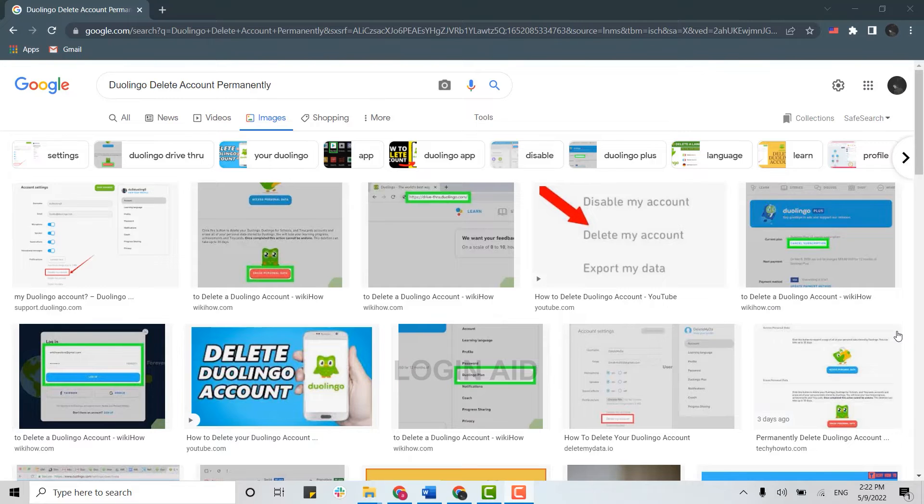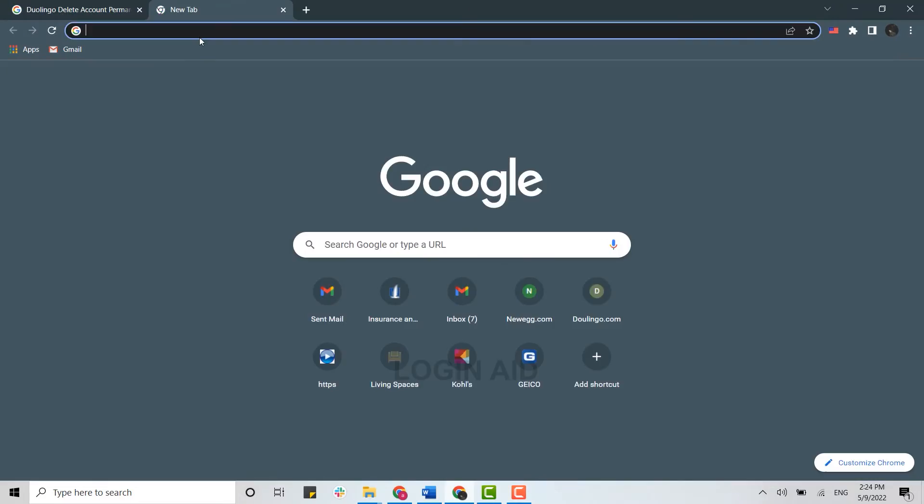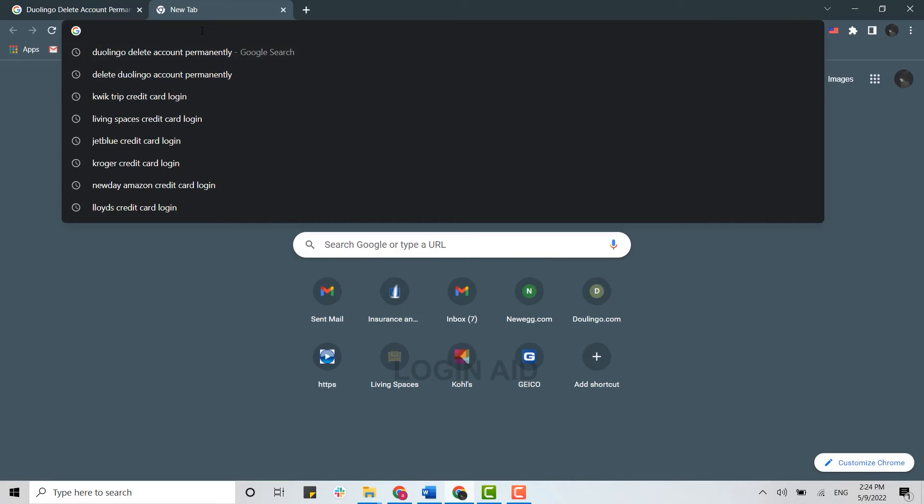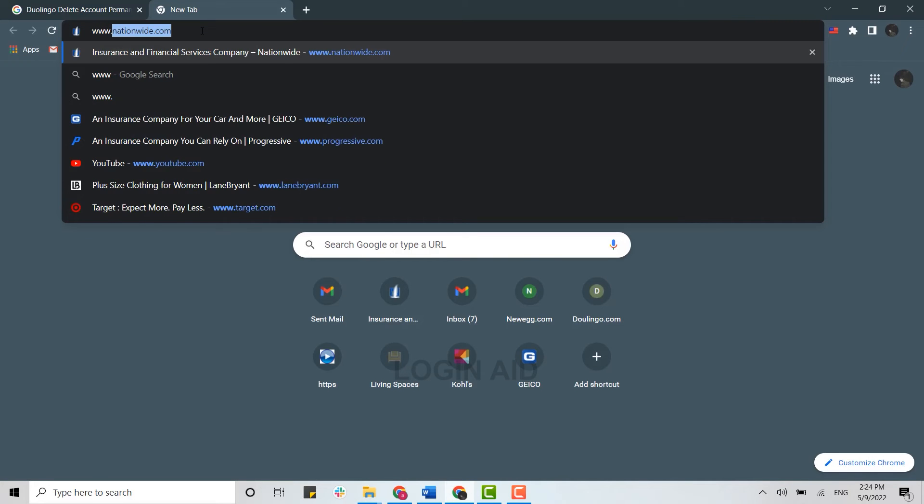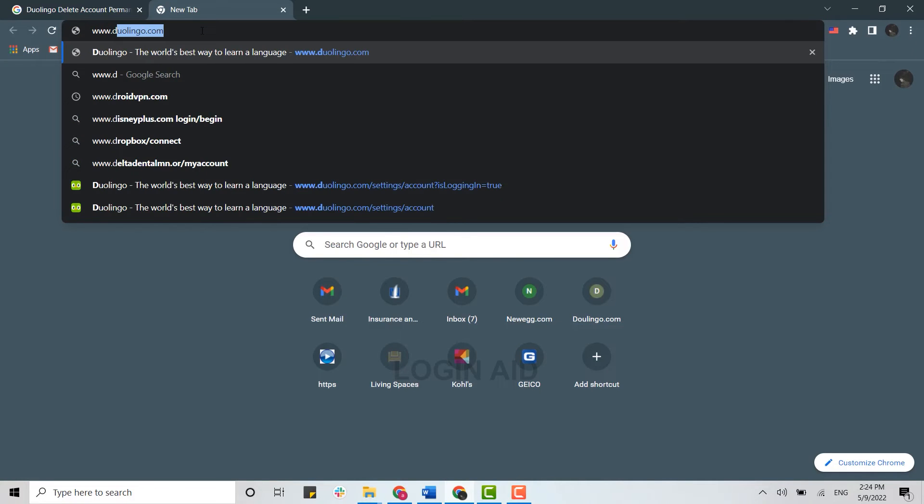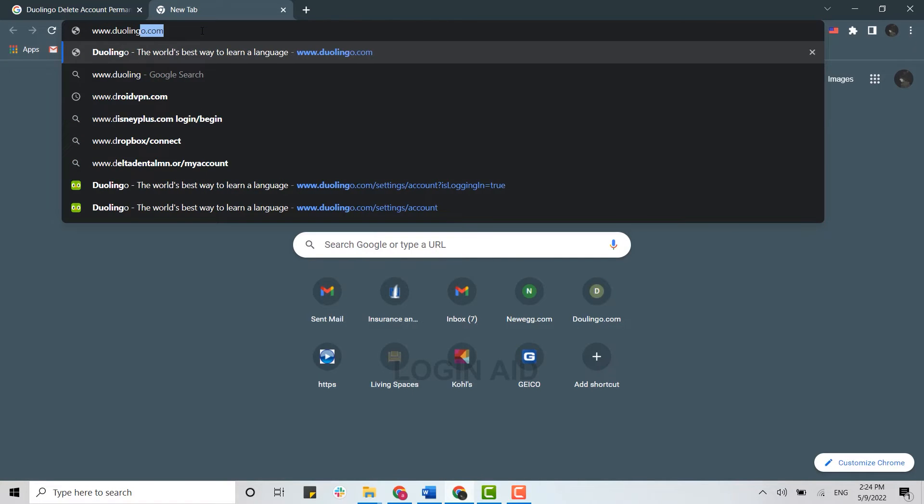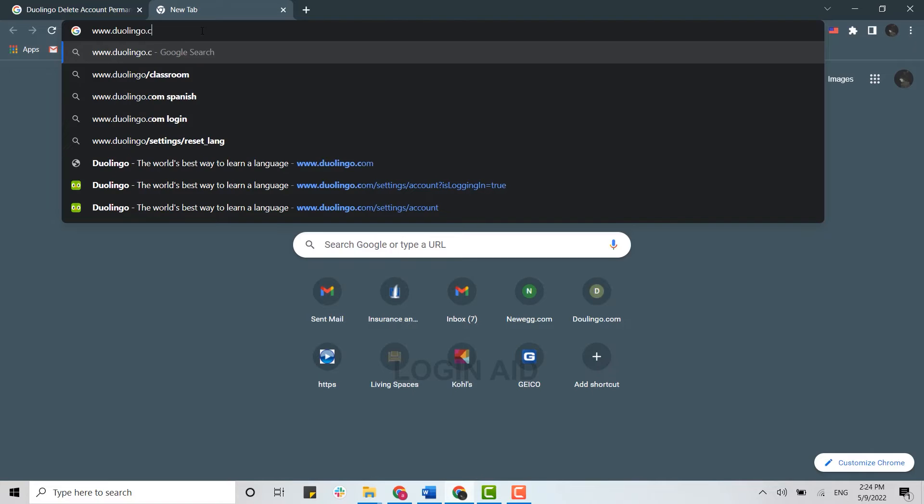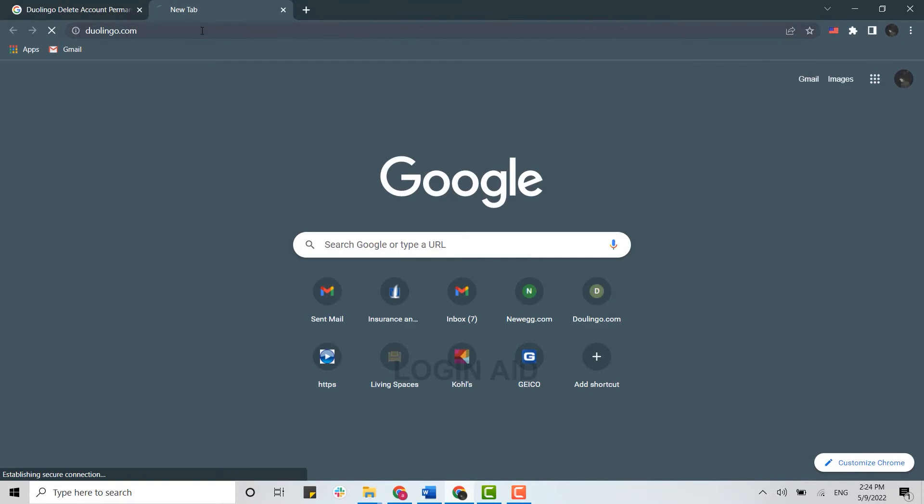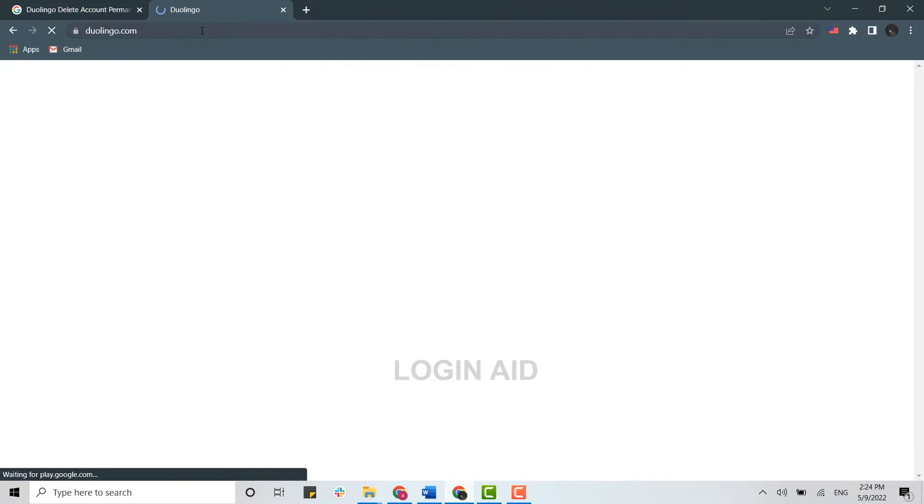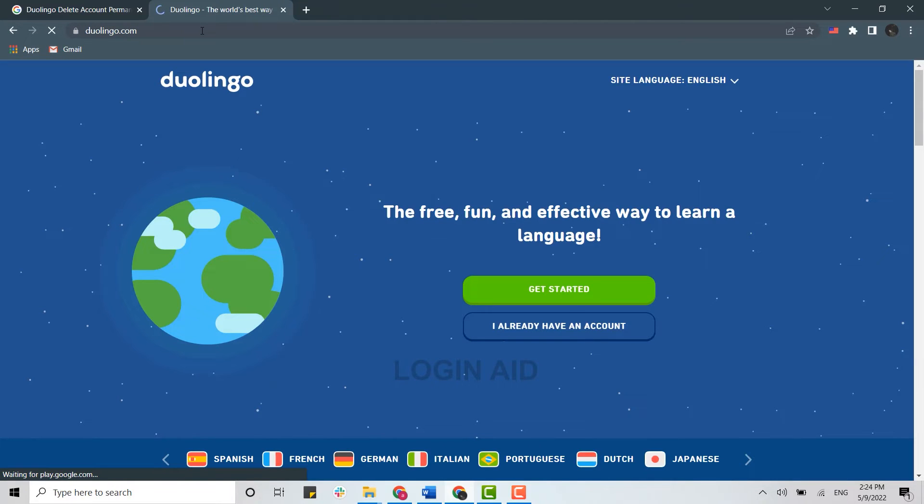First of all, you need to open a browser on your PC and open a new tab. On the search bar, you need to type in www.duolingo.com and press enter. This will direct you to the official web page of Duolingo.